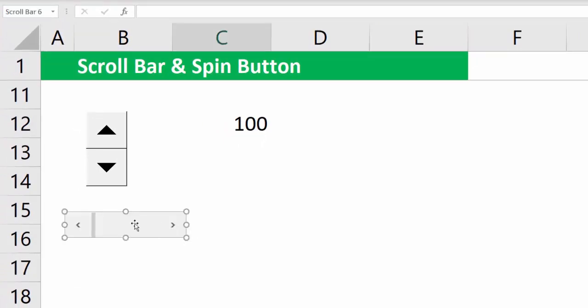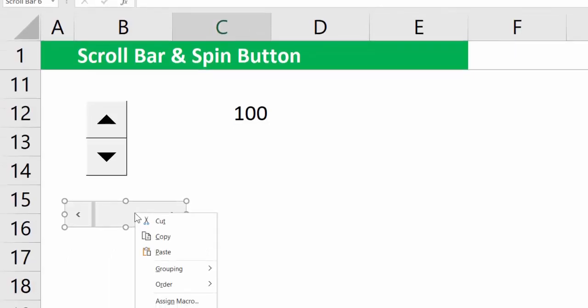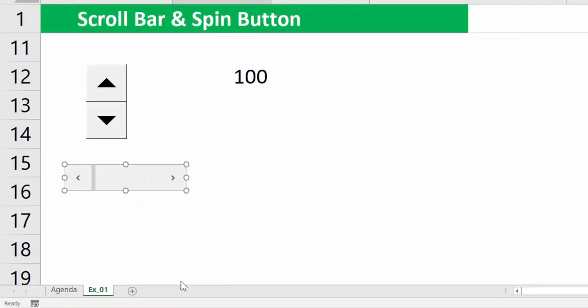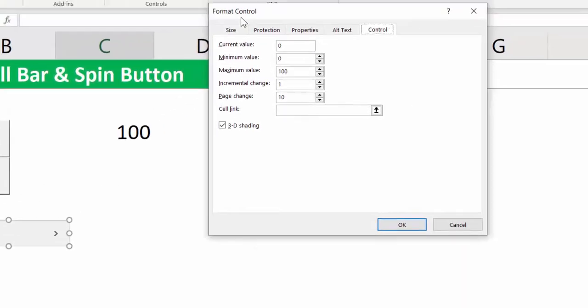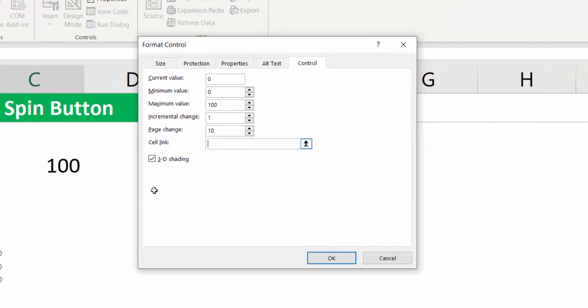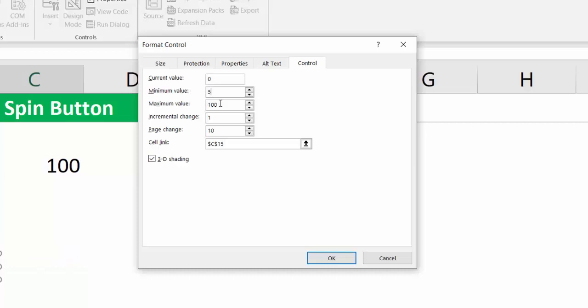You'll have to ensure that you right click, go to Format Control. Next, specify a cell link, in my case C15. Minimum value could be 5, maximum could be 100, incremental change could be 5.